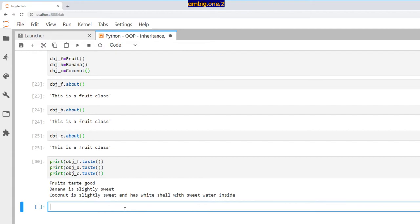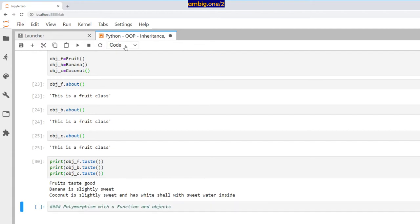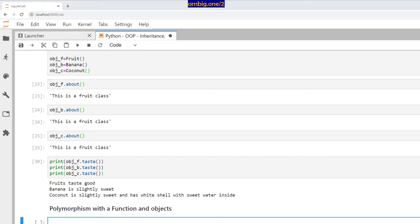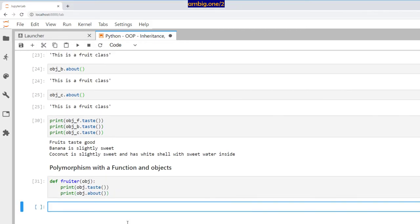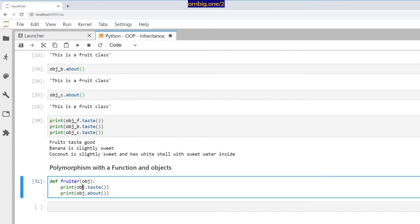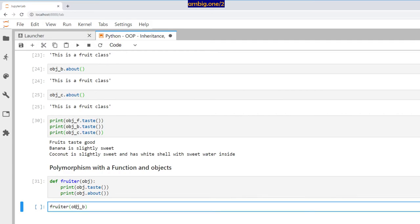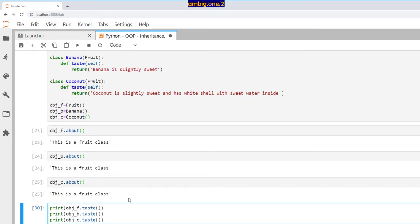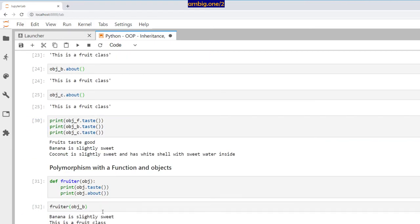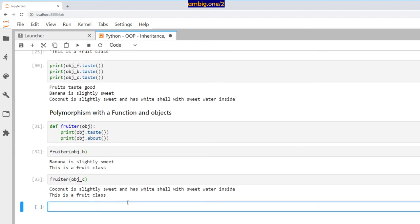Now let's look at polymorphism with a function and objects. I define a function called fruiter that takes an object and prints both its taste and about. Calling fruiter(object_b) — where object_b is Banana — says 'banana is slightly sweet' and 'this is a fruit class.' Calling fruiter(object_c) for Coconut says 'coconut is slightly sweet with white shell and sweet water inside' and 'this is a fruit class.'